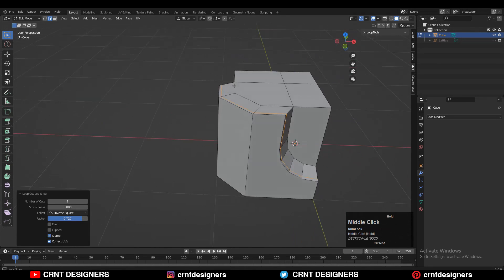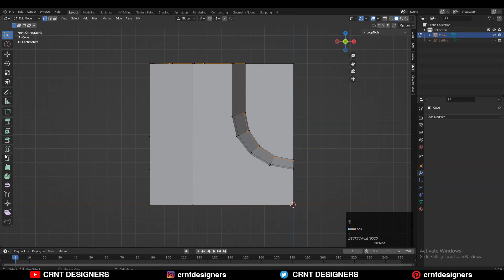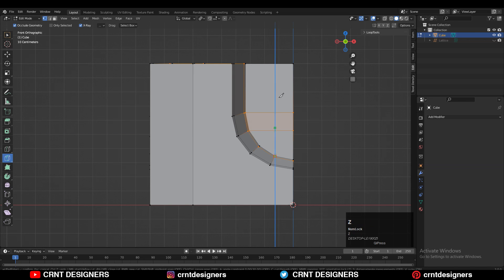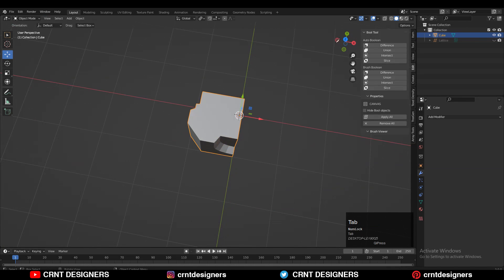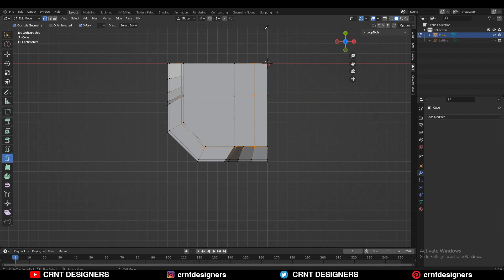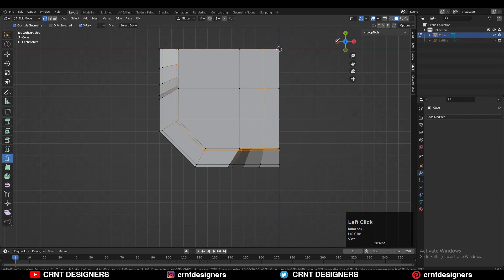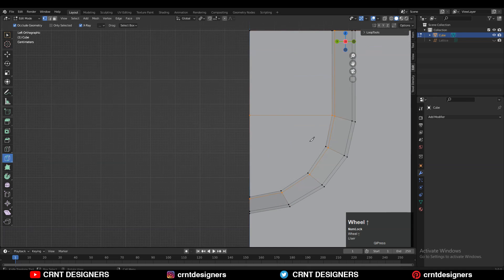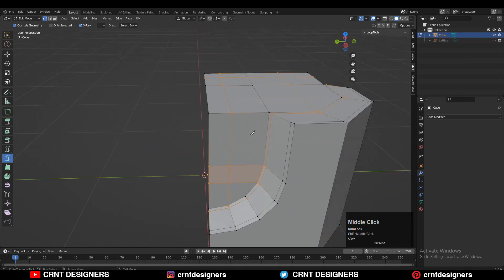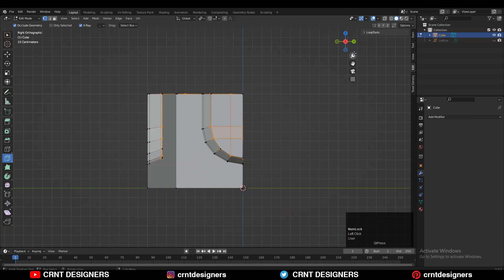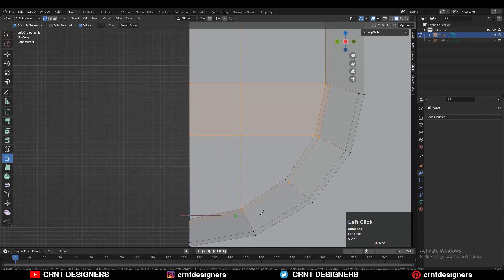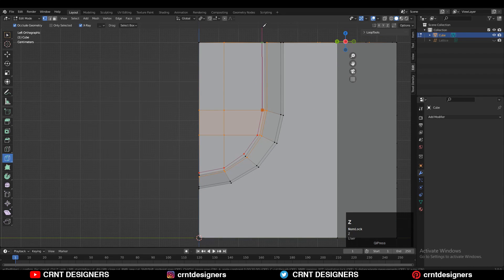Now add the loop cut like this. Use the knife tool to create a proper topology that supports the structure of the model. If you haven't watched the new features of the knife tool tutorial, the link is in the i-button — the Blender knife tool has become more powerful, so you can speed up your workflow with it.